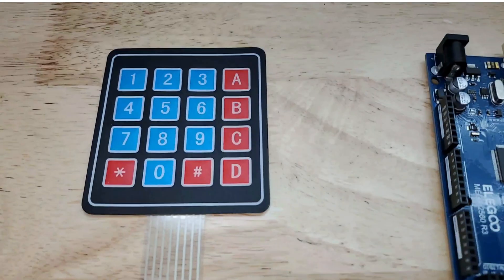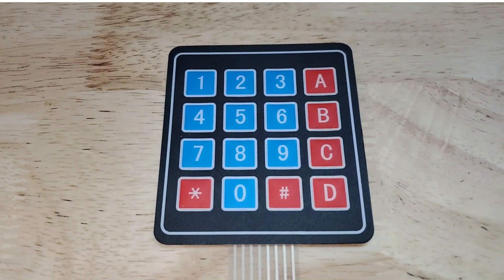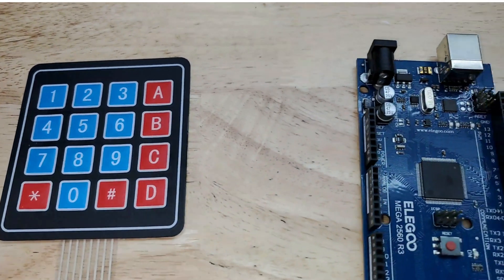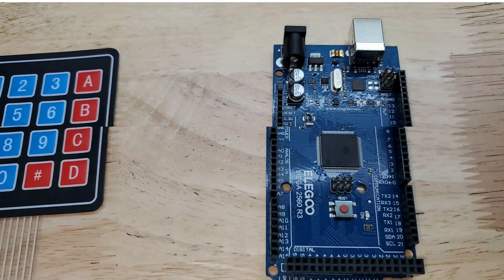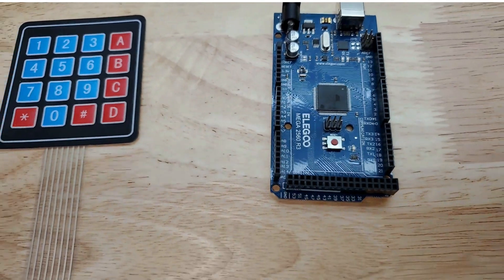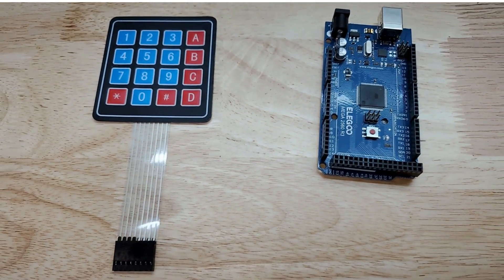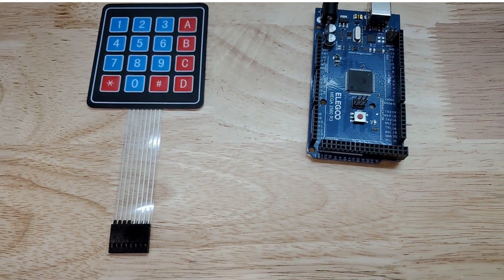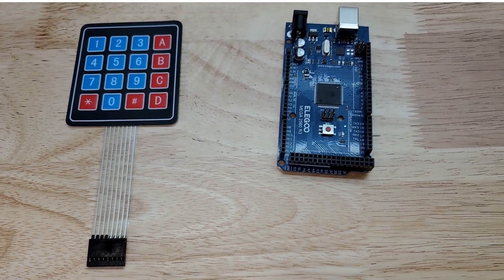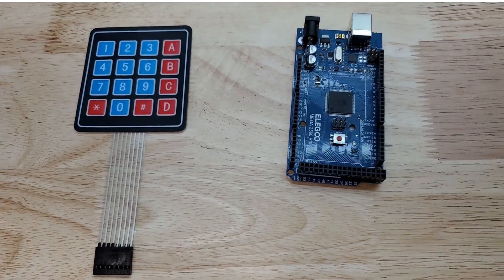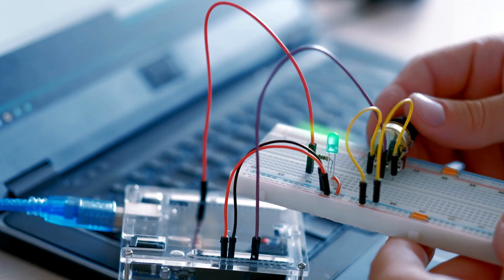Welcome to our tutorial on the Membrane Switch Module with the Arduino MEGA 2560R3. Today, we're going to explore everything you need to know to set up and use this module in your Arduino projects.